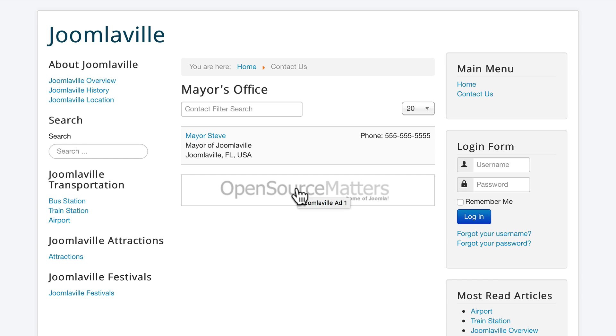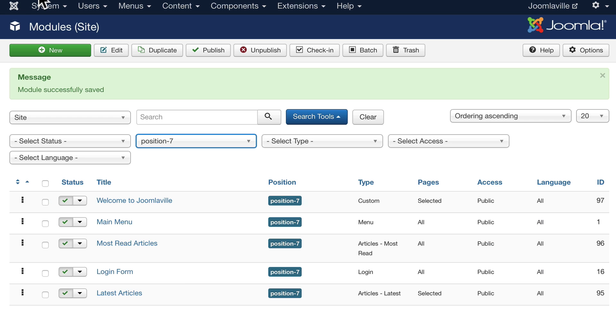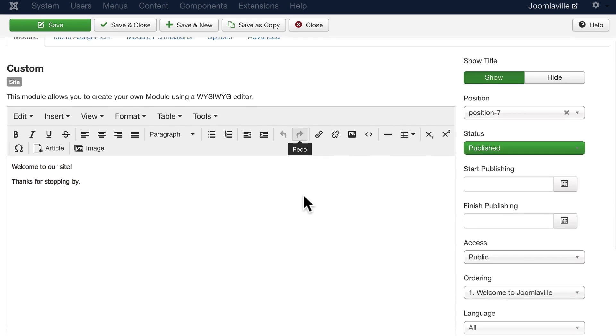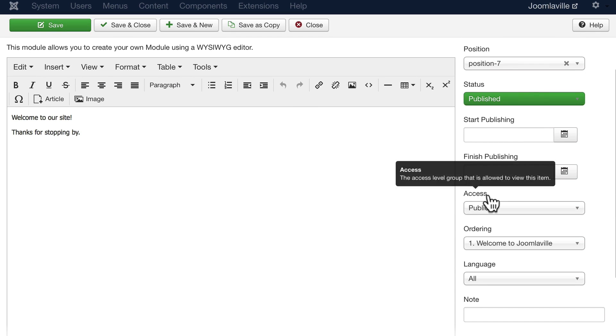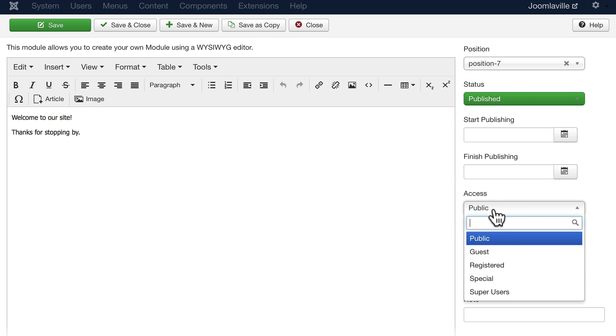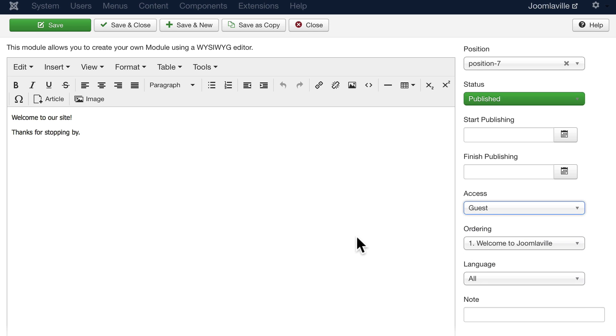One last thing before we move on: go back to your welcome to Joomlaville message and you'll notice over here on the right that access is set to public. That means that everybody can see this. Go ahead and change that to guest.